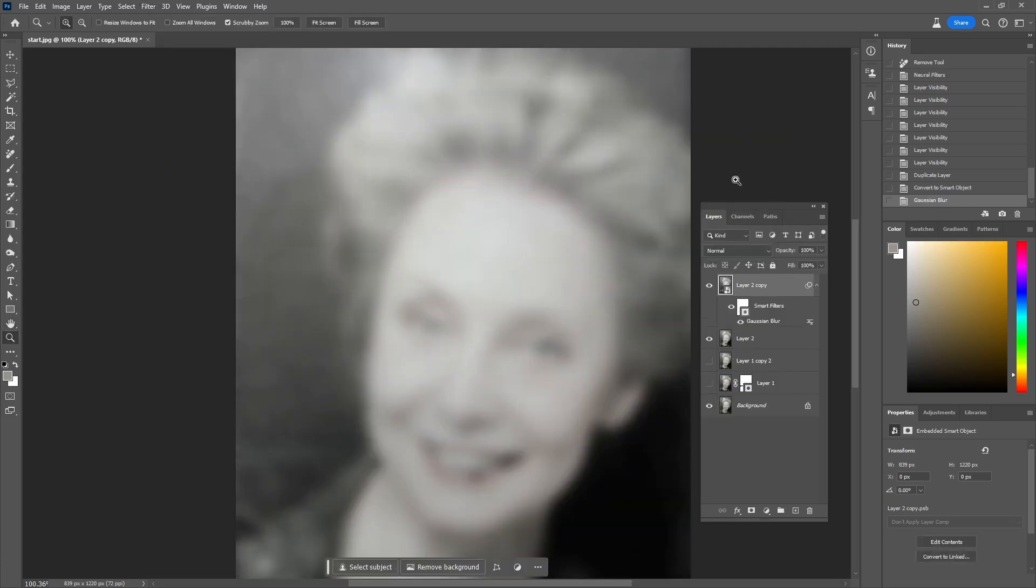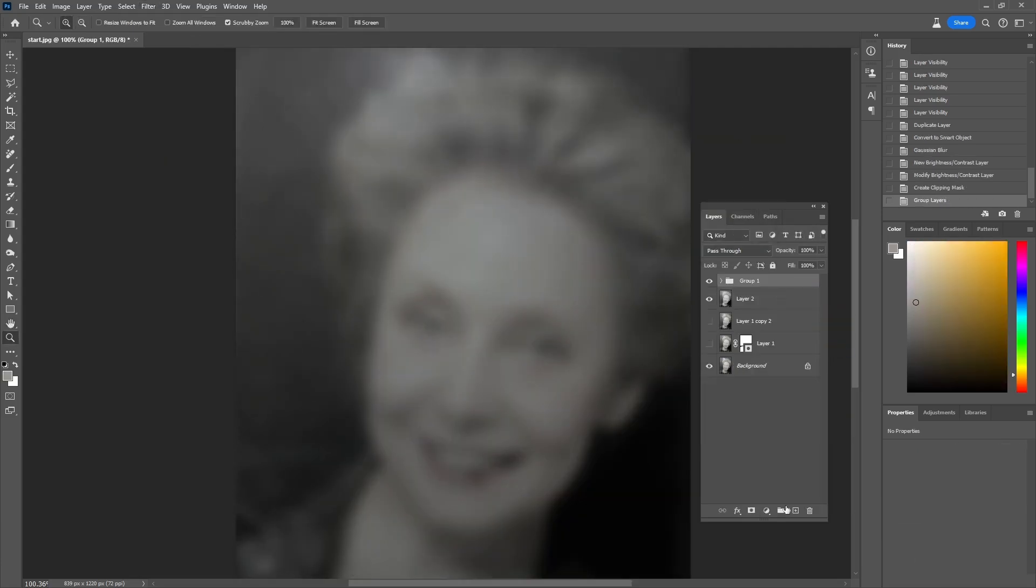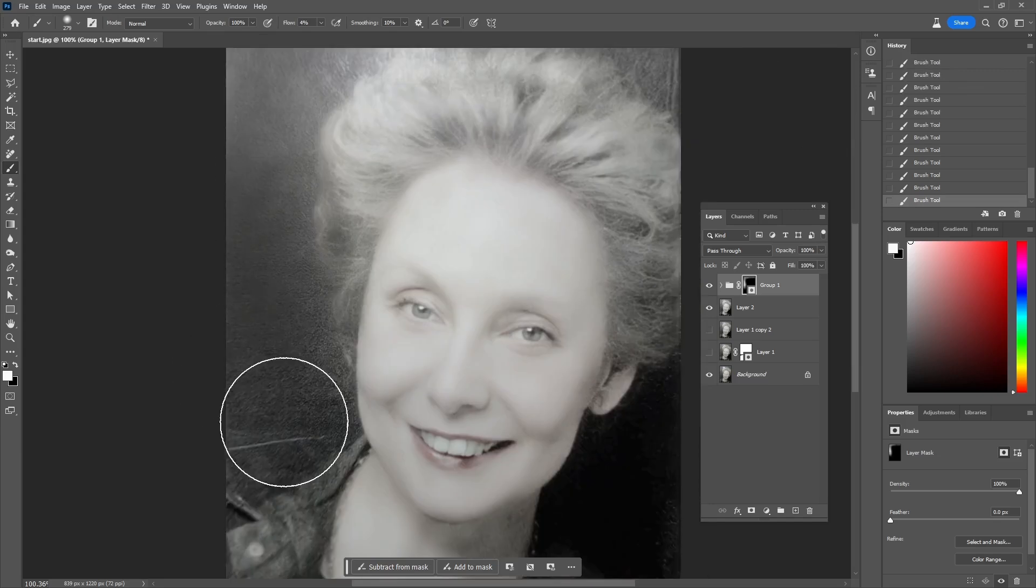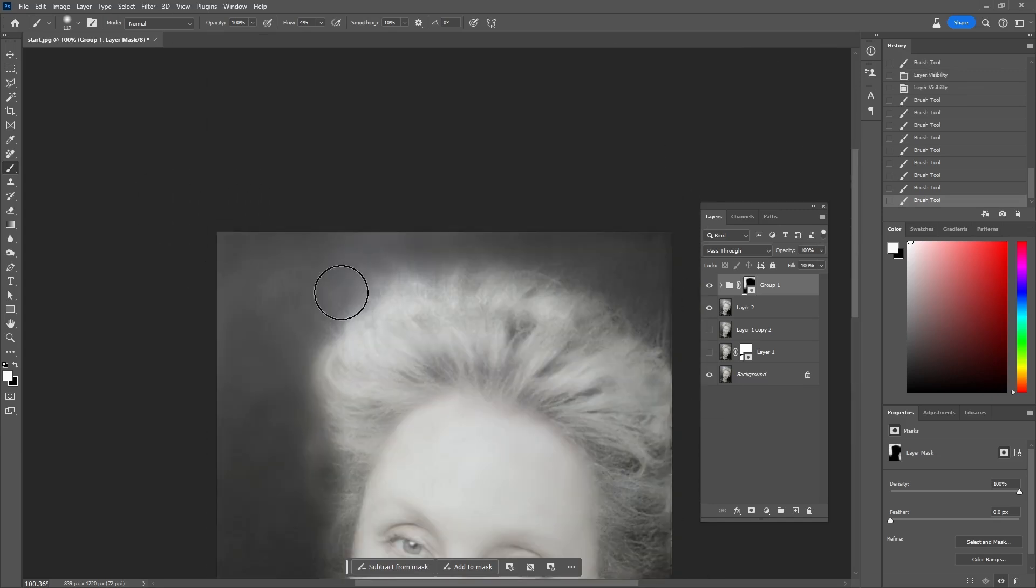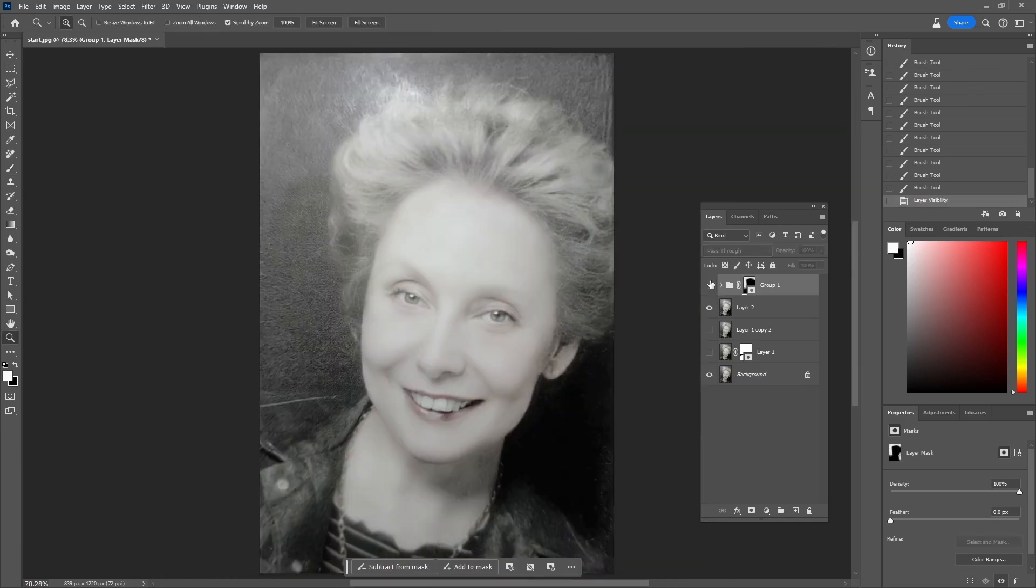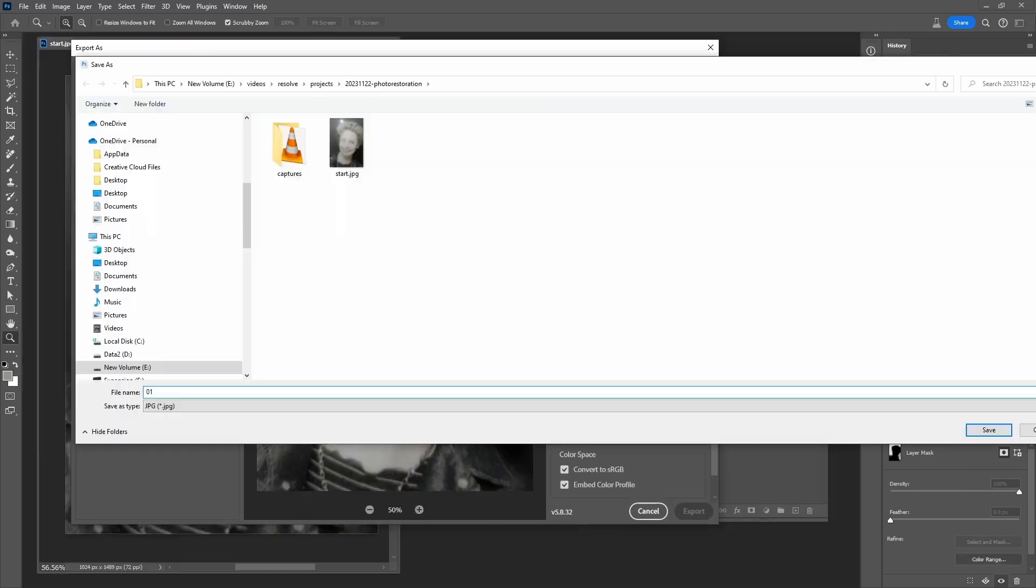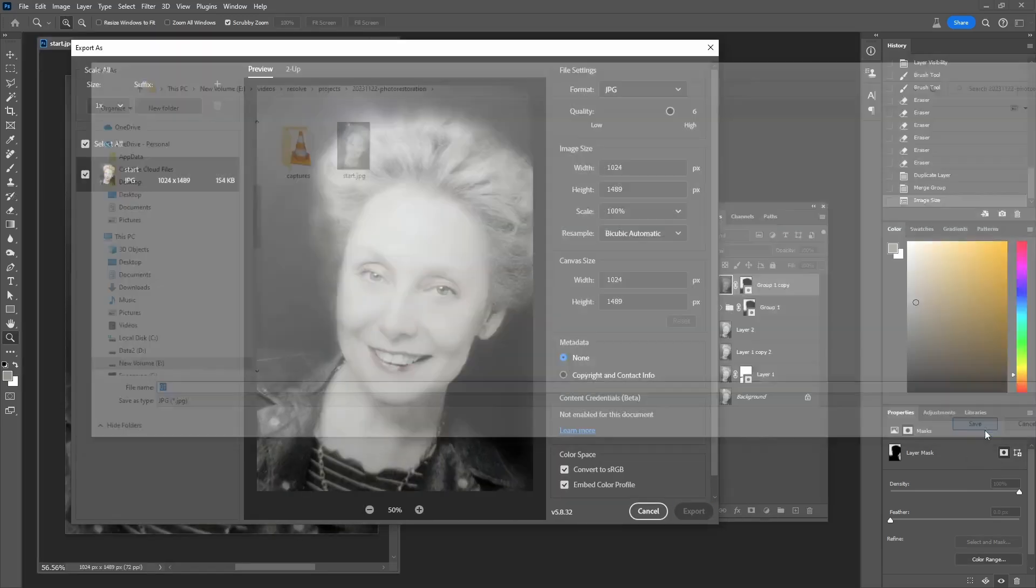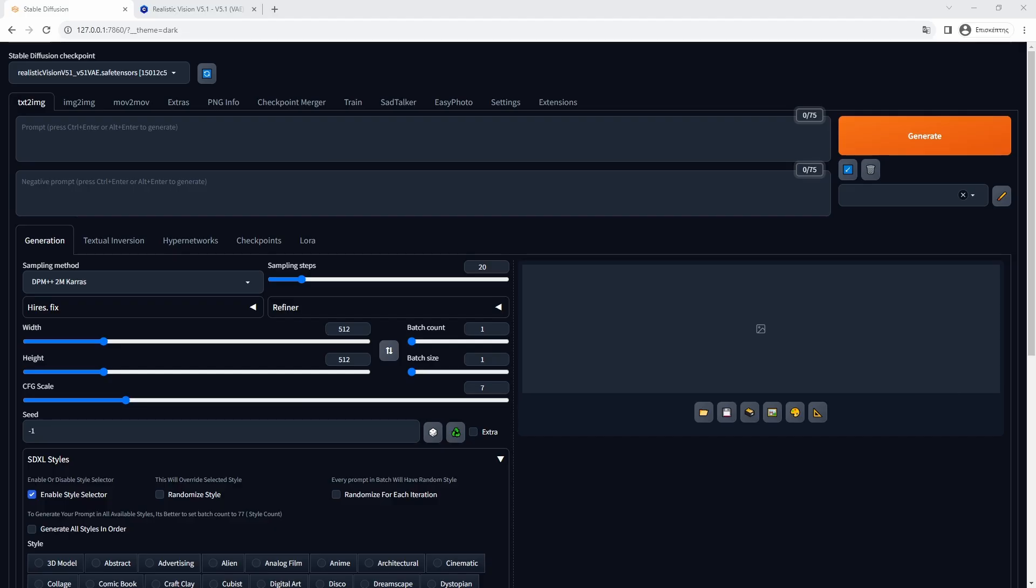I will also blur and darken significantly the background of the photo to help the face pop out a bit more. At the same time, the noisy background will make it harder in the Stable Diffusion regeneration process, since it may cause the generation of details that we do not want.